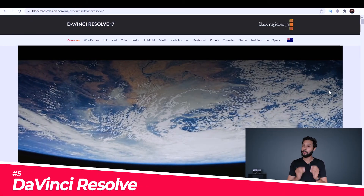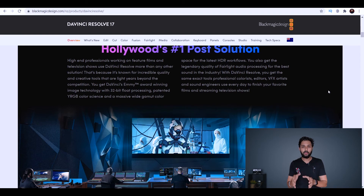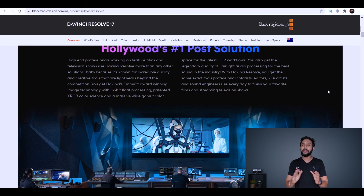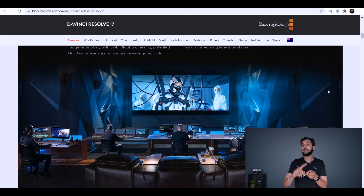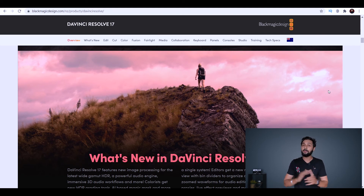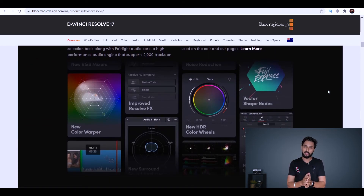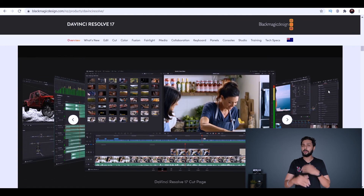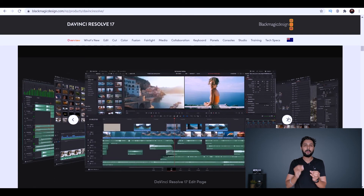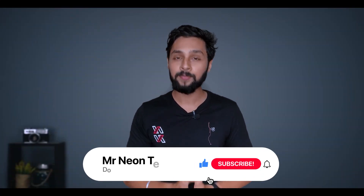The fifth and final editor is DaVinci Resolve — not just a video editor but a professional-grade color grading tool used in Hollywood films. It started as a color grading tool and later expanded into full video editing. It comes in two versions: the free DaVinci Resolve (versions 16 or 17 beta) and the paid DaVinci Resolve Studio. The free version offers extensive video editing, advanced color grading, stabilization, masking, chroma keying, and 4K export — all completely free.